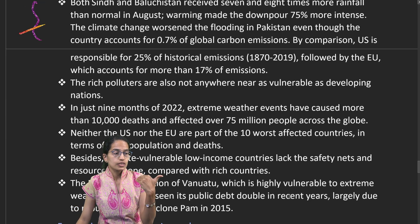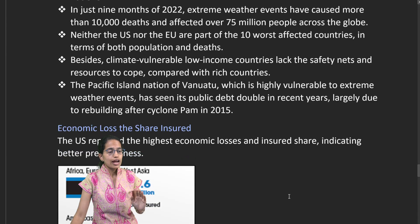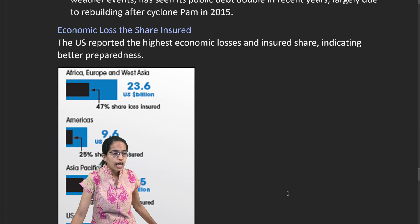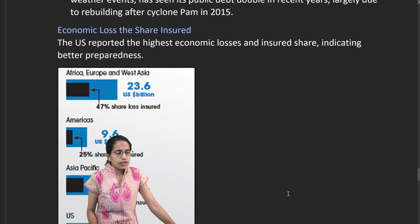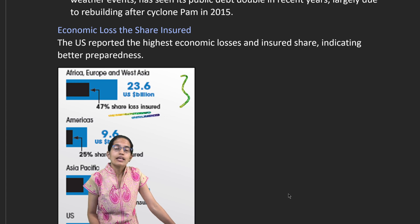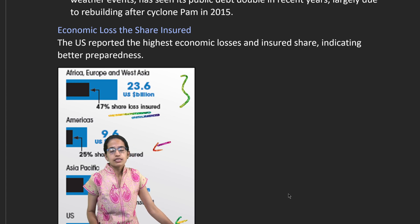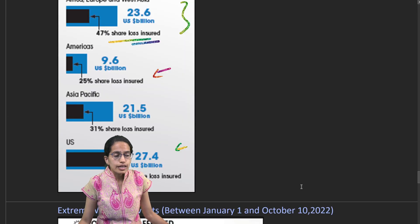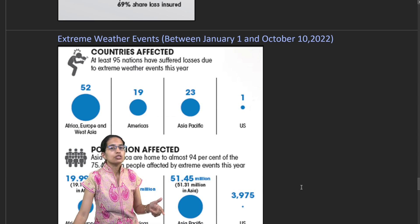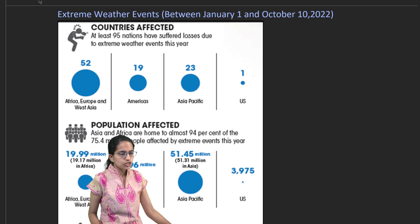Bangladesh has also witnessed extreme events, with a large proportion of its land becoming increasingly vulnerable to regular floods, leading to huge economic costs. The share of losses is extremely high in developing nations compared to developed ones. Key reasons include poor insurance coverage, weak infrastructure, and bureaucratic loopholes and corruption within the system, all of which worsen the impact of climate disasters.